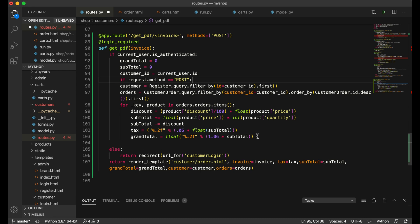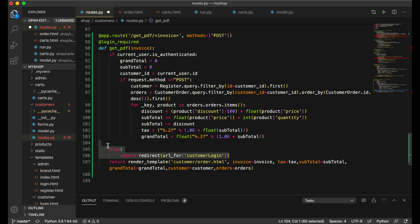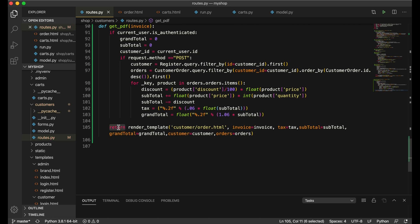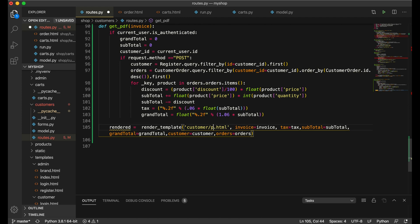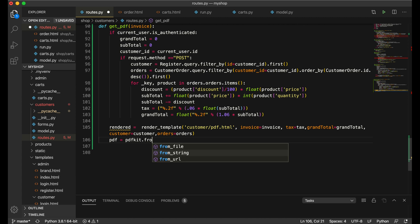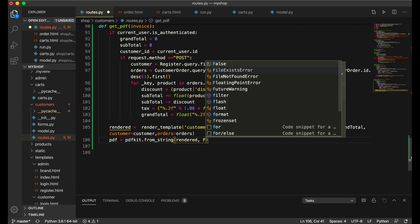Inside the POST block I'll remove the else branch and add a tab. I'll make a render variable: 'render = render_template("pdf.html", ...)' changing the template name to pdf. Then I'll write: 'pdf = pdfkit.from_string(render, False)' — passing the rendered HTML and False as the second parameter.